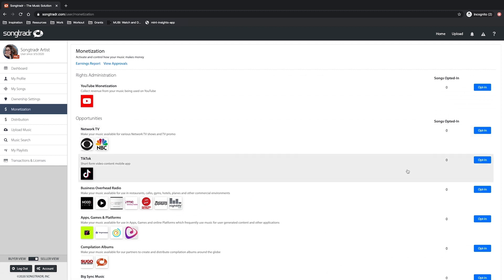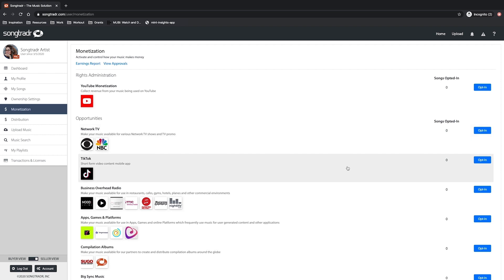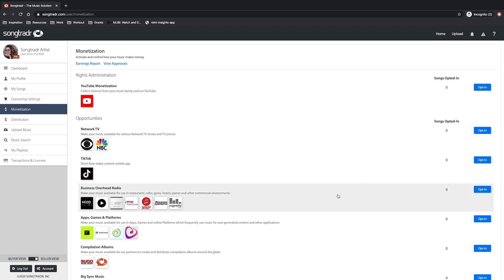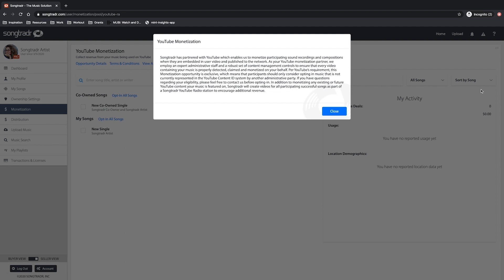On that page, you'll see different opportunities available like network TV, TikTok, or overhead radio. Let's go ahead and opt into YouTube as an example.